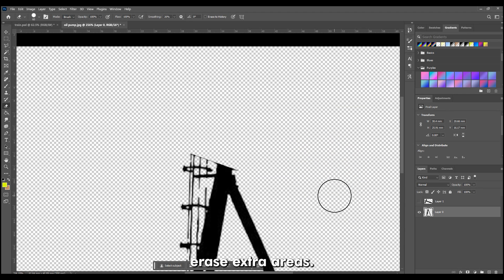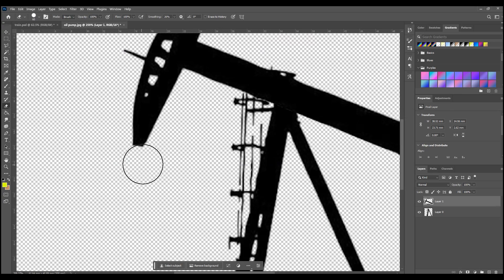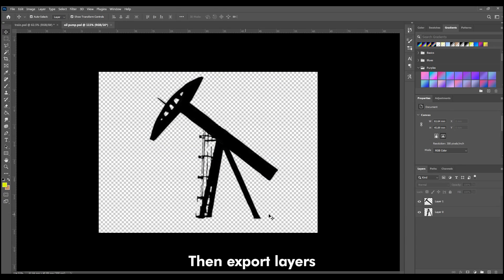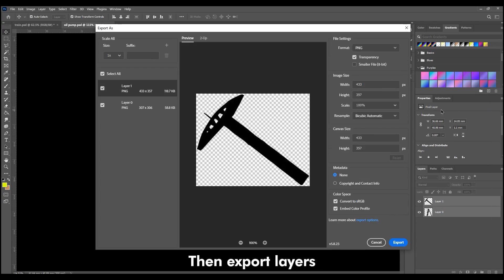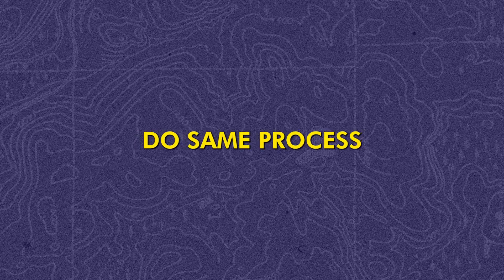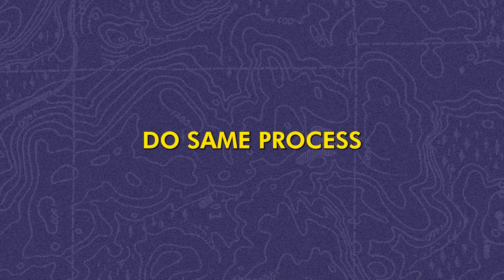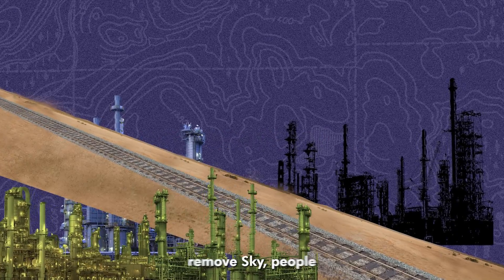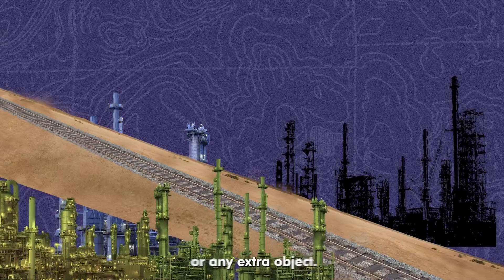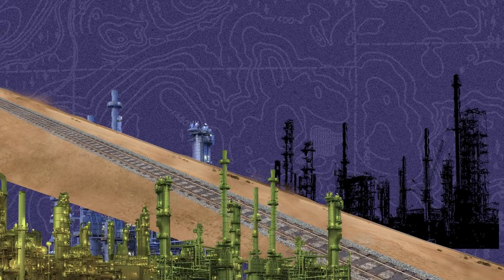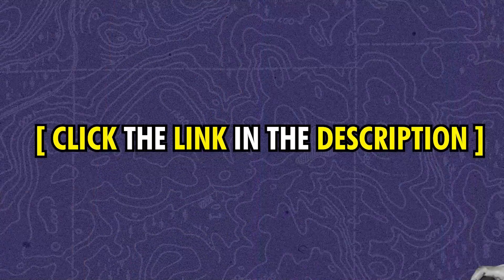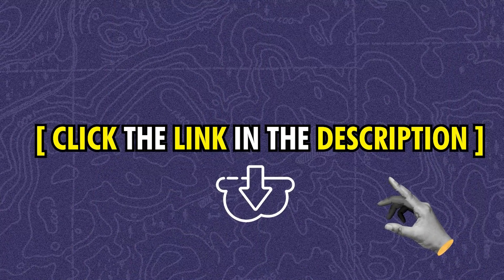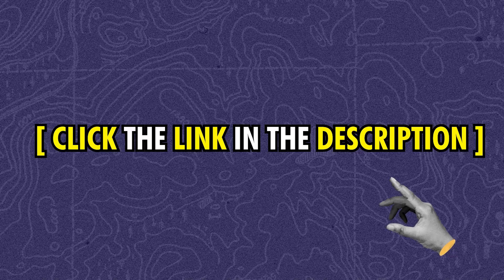Erase Extra Areas. Then export Layers. Now do same process for other image too. Make them PNG. Remove sky, people, or any extra object. Click the link in the description to download this tutorial files to make your own video.